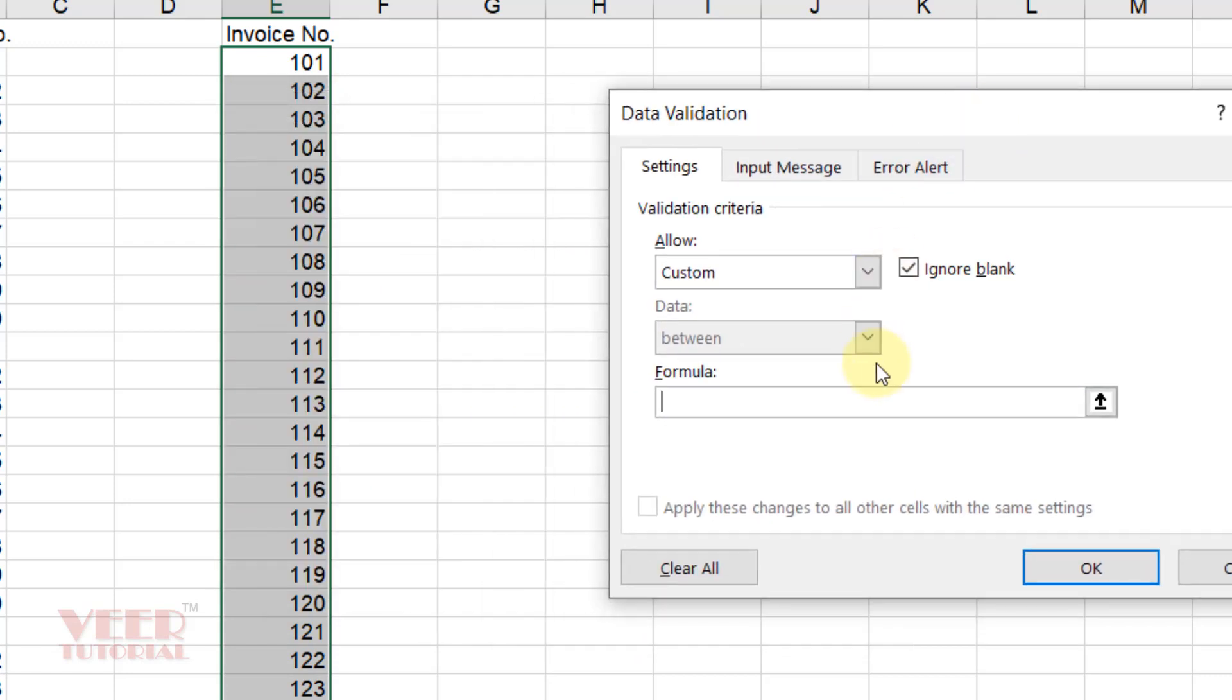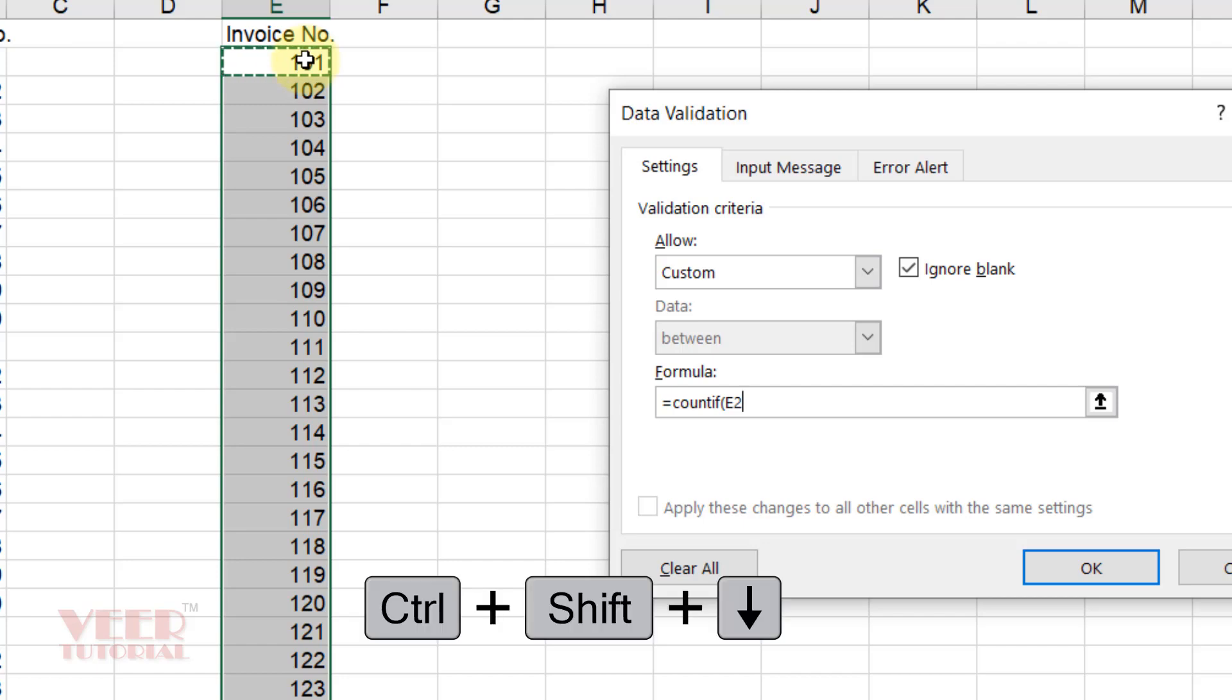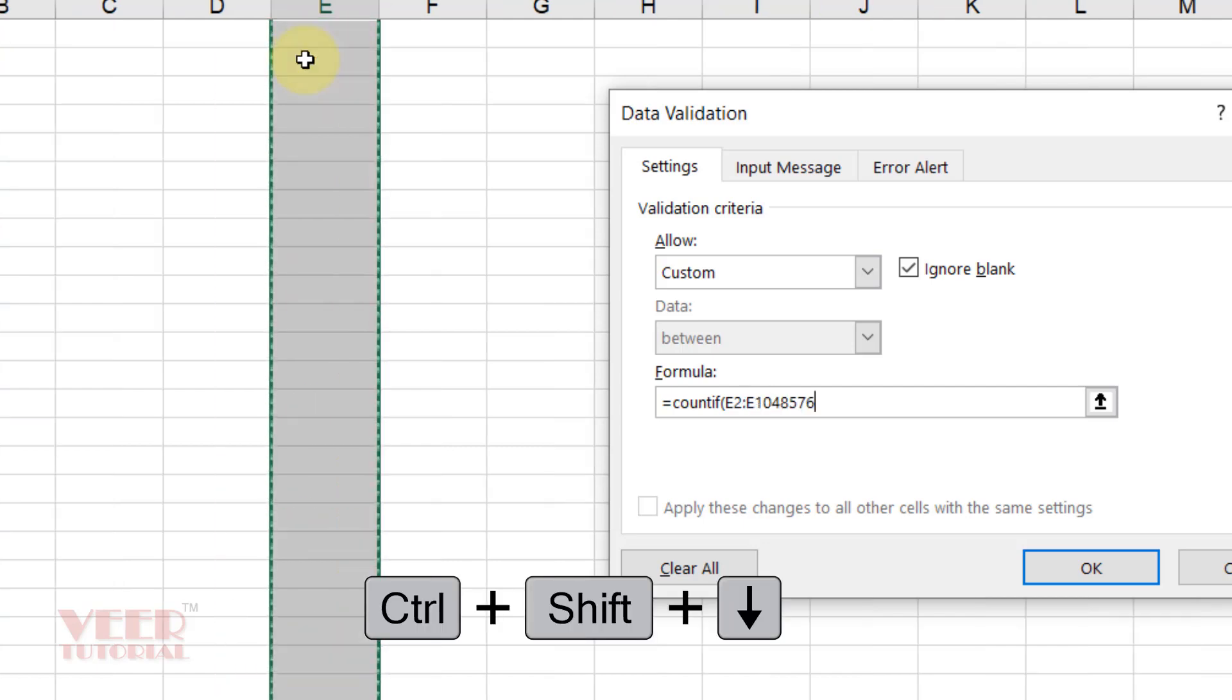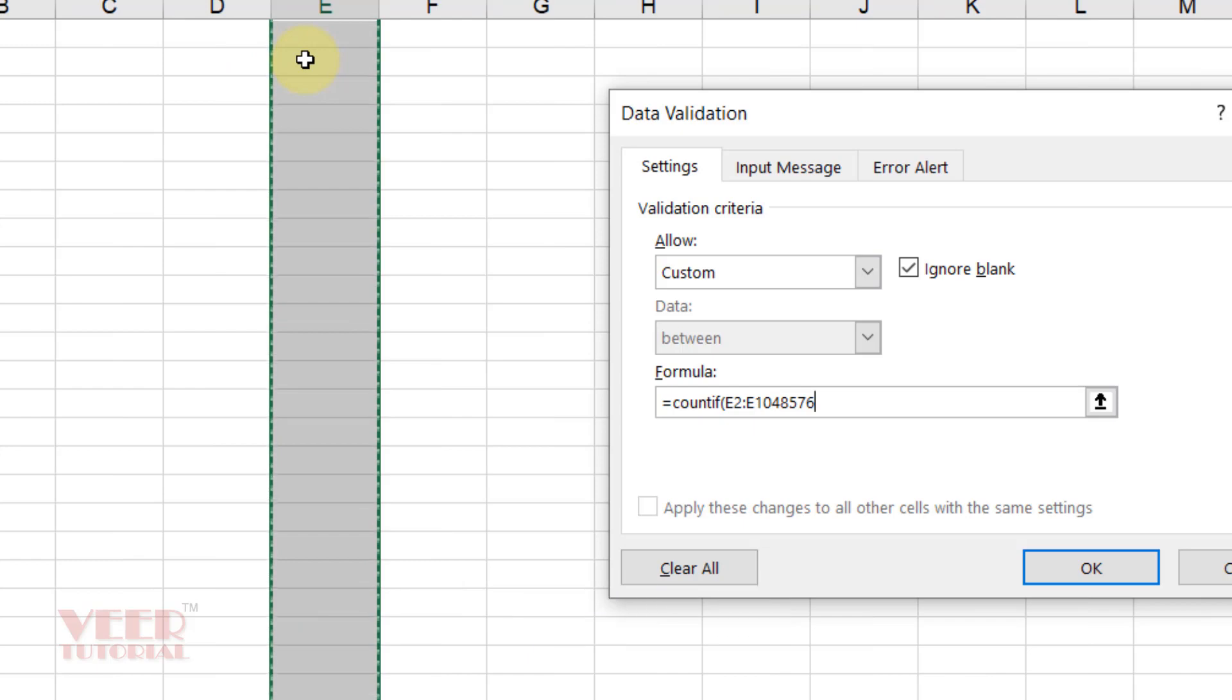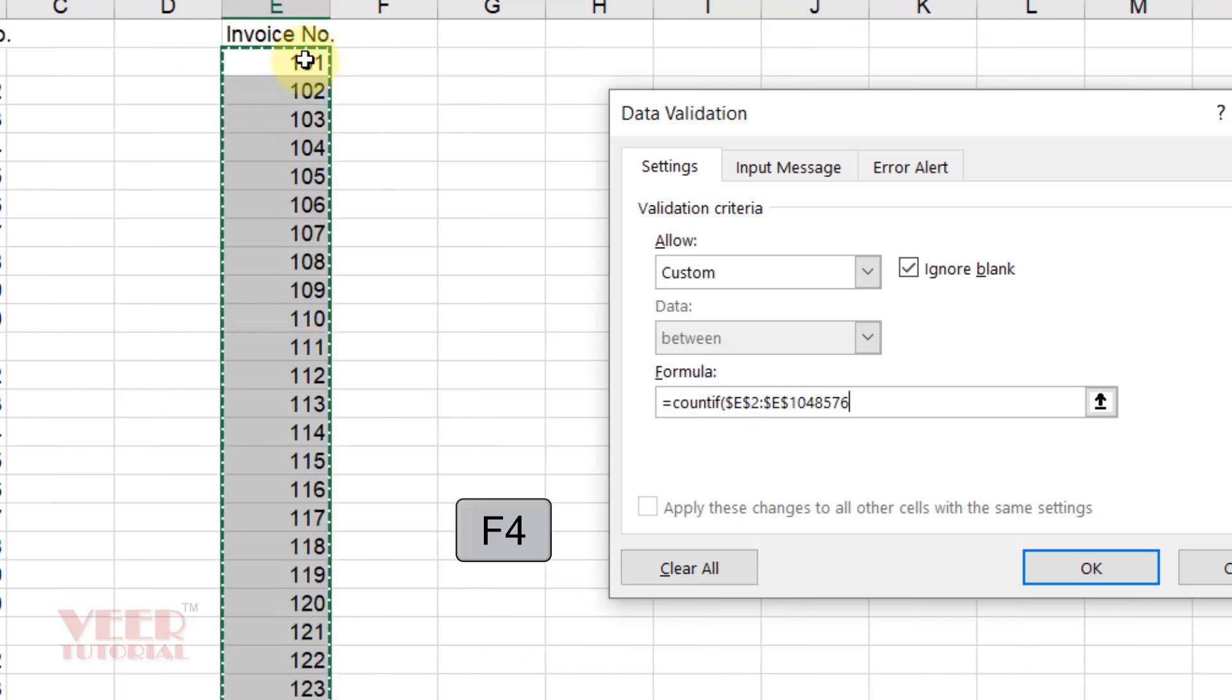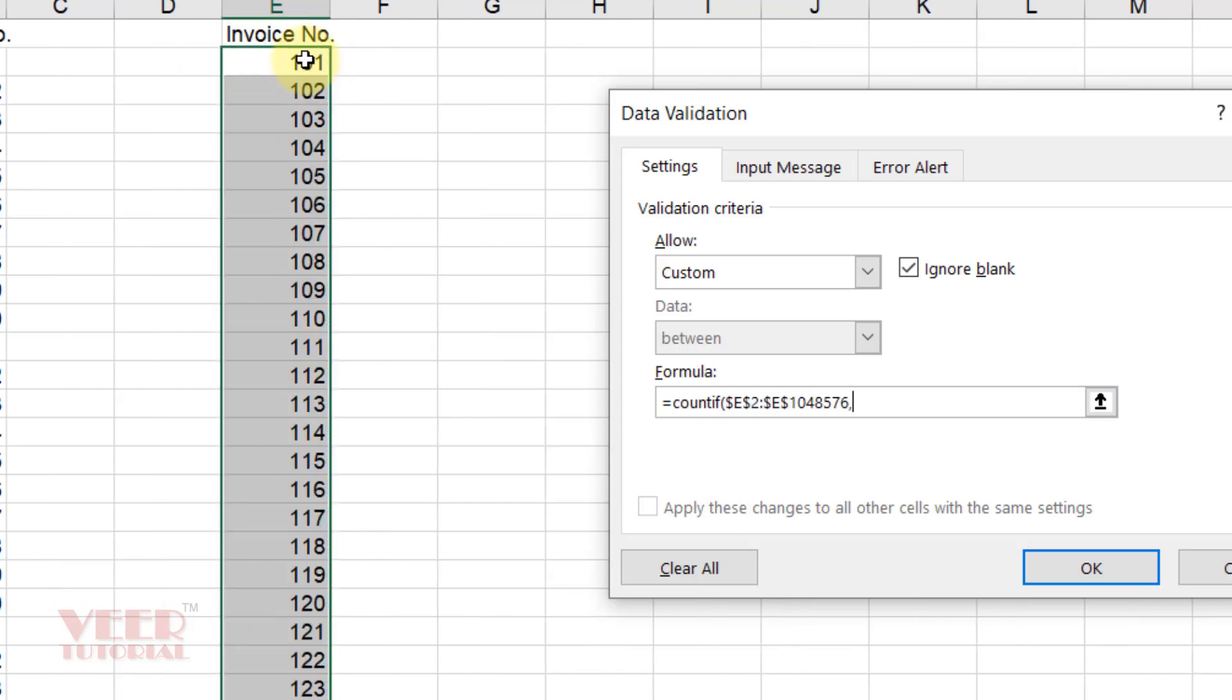We will use COUNTIF function for this. So we will type equals, then COUNTIF, then bracket start. And now we will select our list, Shift Control Down, then again, and make it constant, press F4. And now comma, and now select E2.